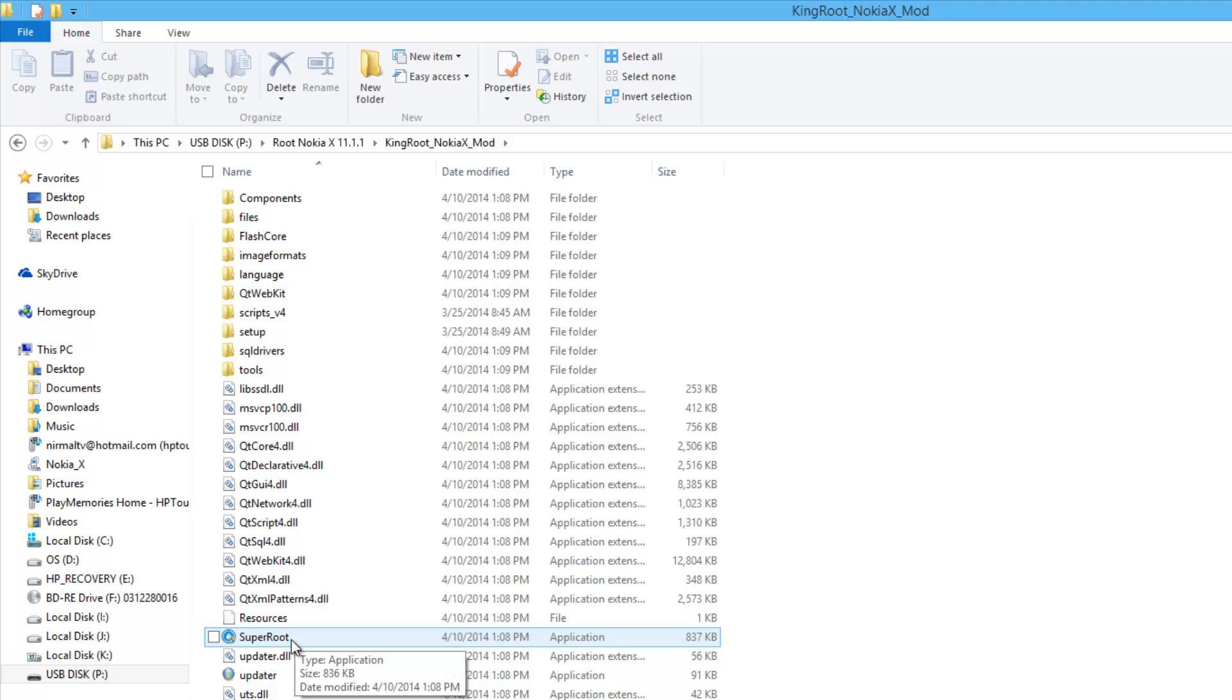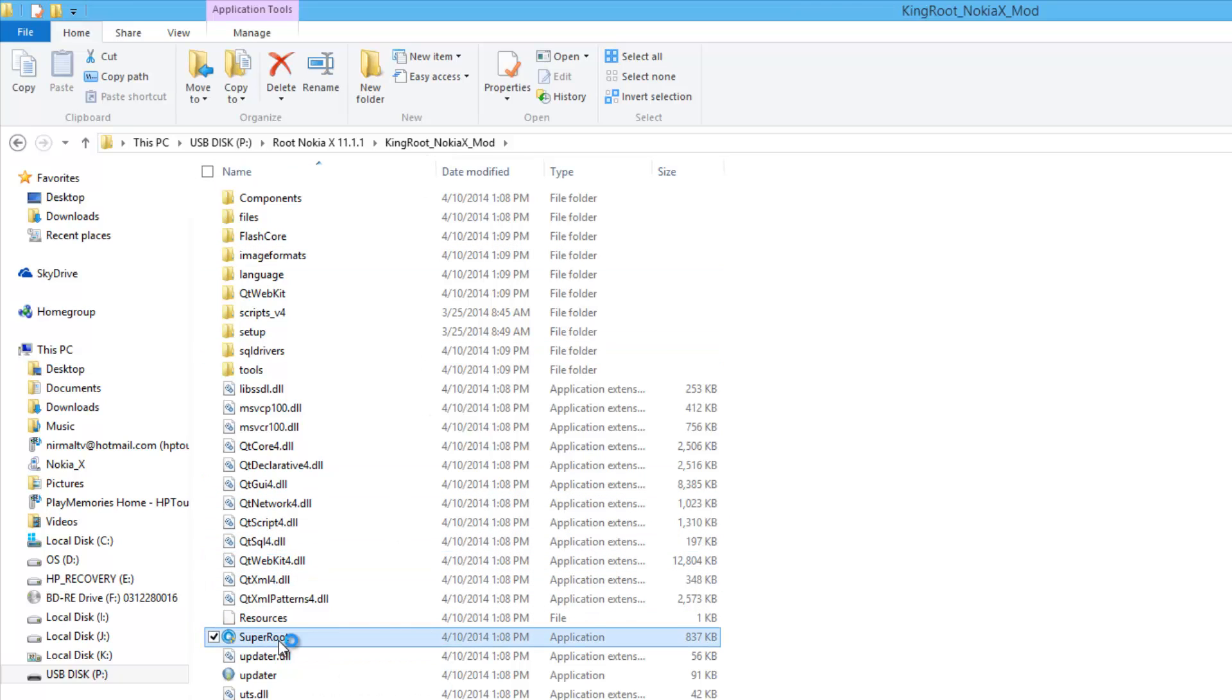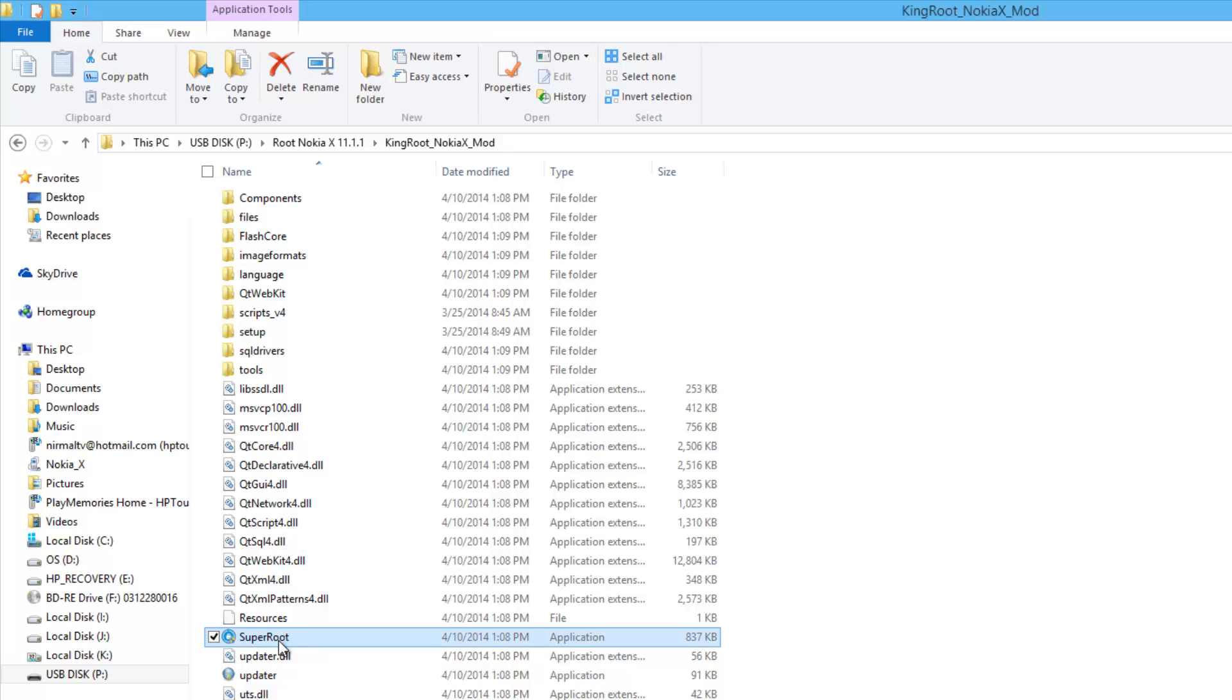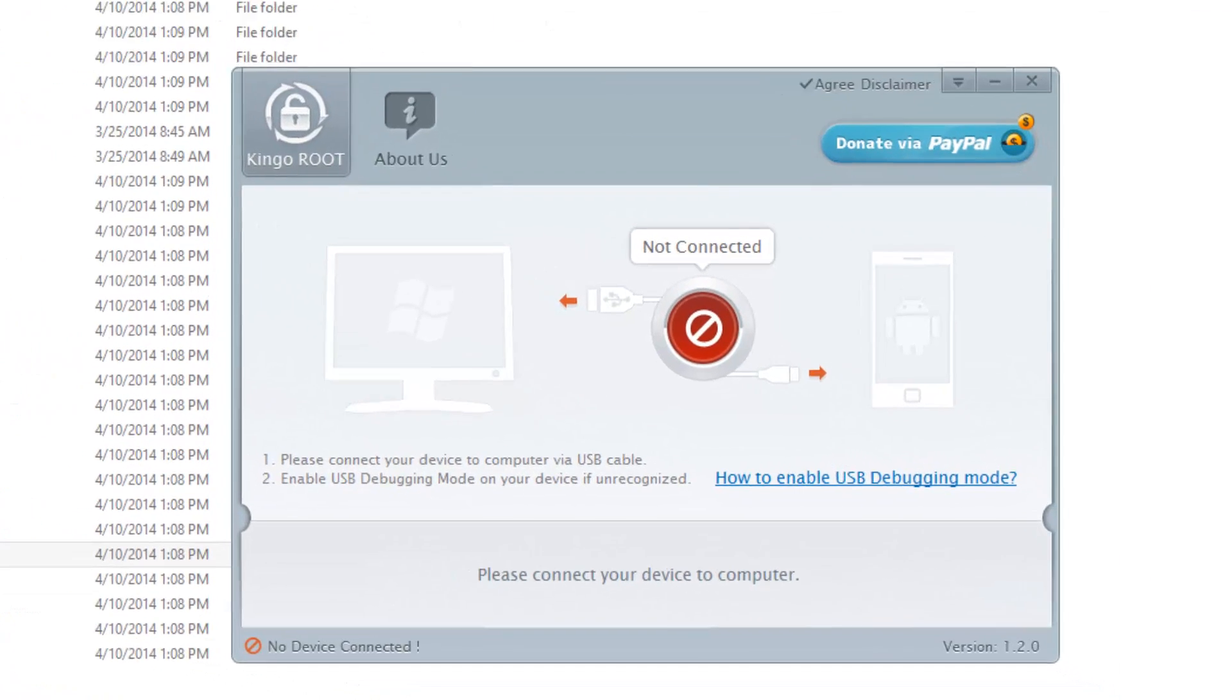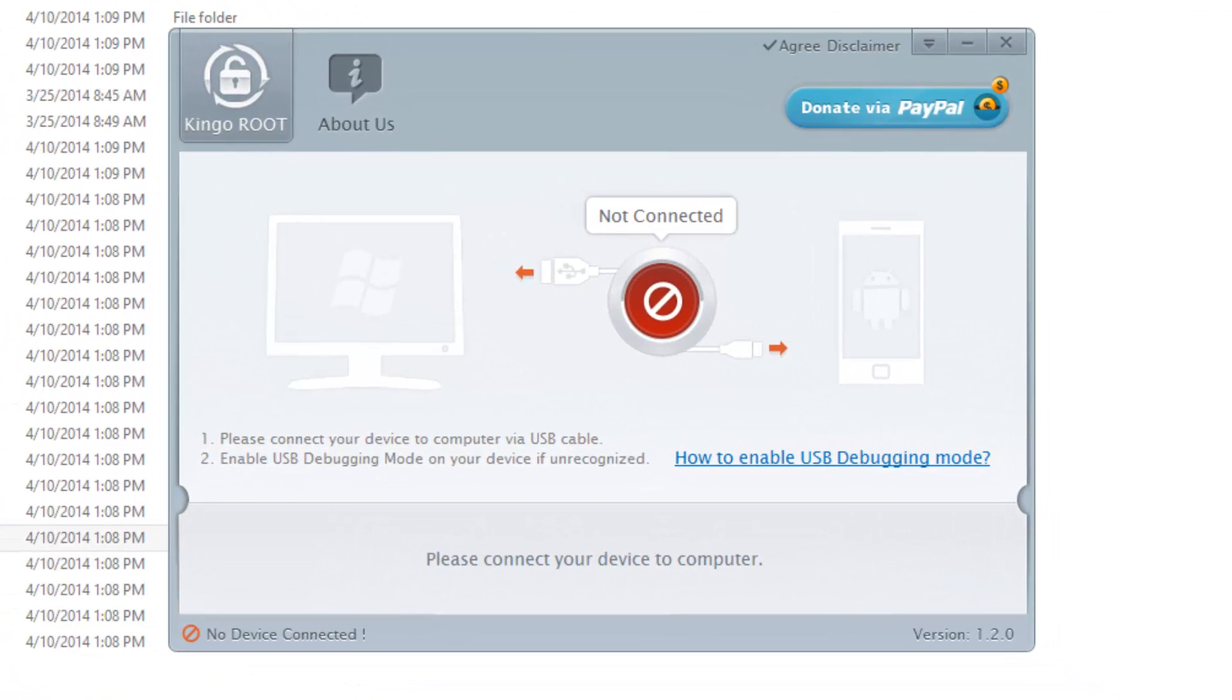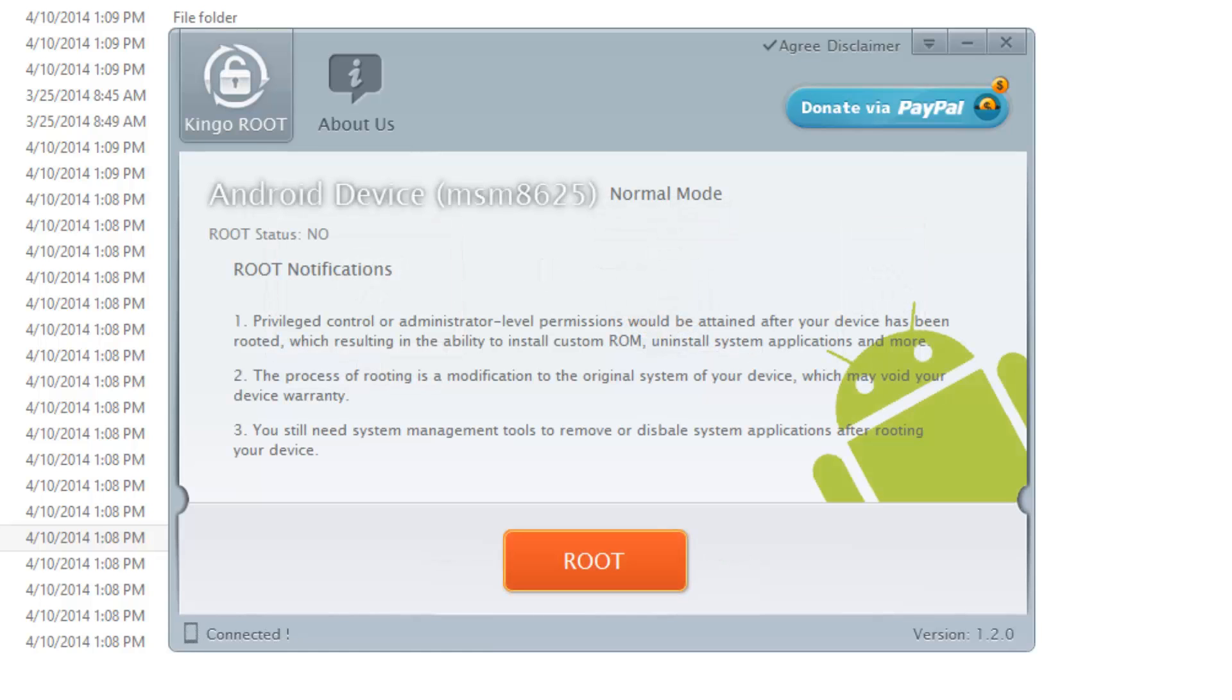Now what you need to do is run the super root app inside the king root Nokia X mod folder. You can see this is the exe file, just run this file. You can see here it says it's not connected. You need to connect your device via USB cable and enable USB debugging.